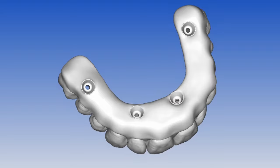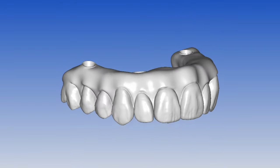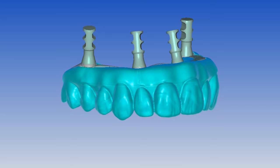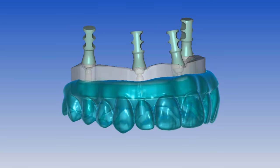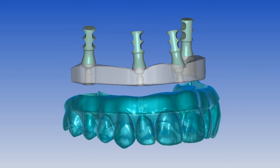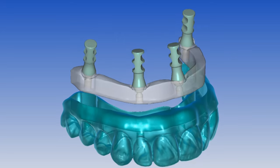What if you could take any SDL of an all-on-4 case, direct to multi-unit or with tire bases and had no scan flags, but could design a bar and split it from that SDL to mill a zirconia hybrid or an overdenture with titanium bar.